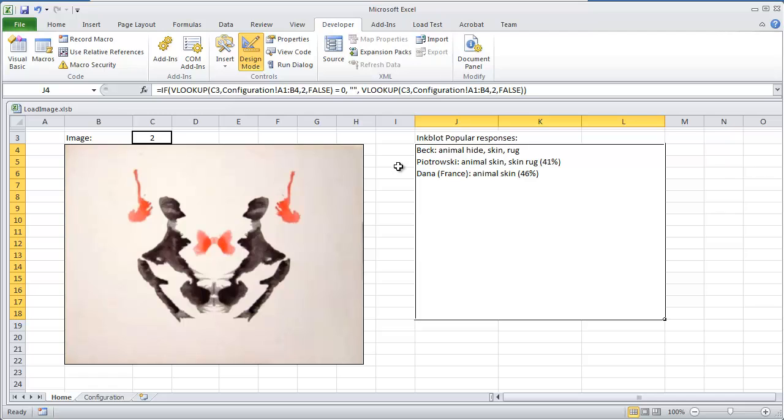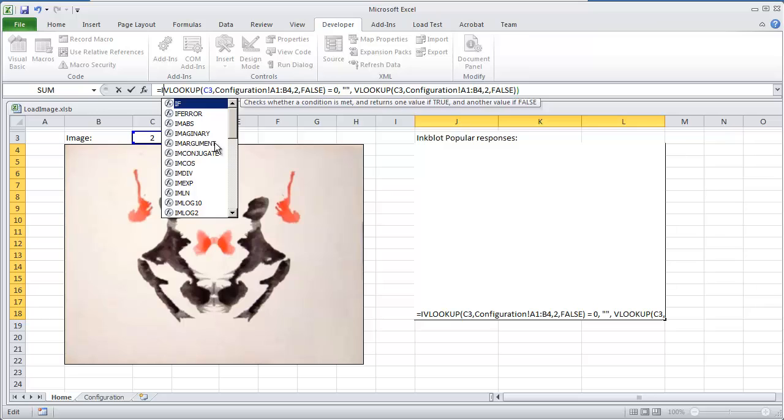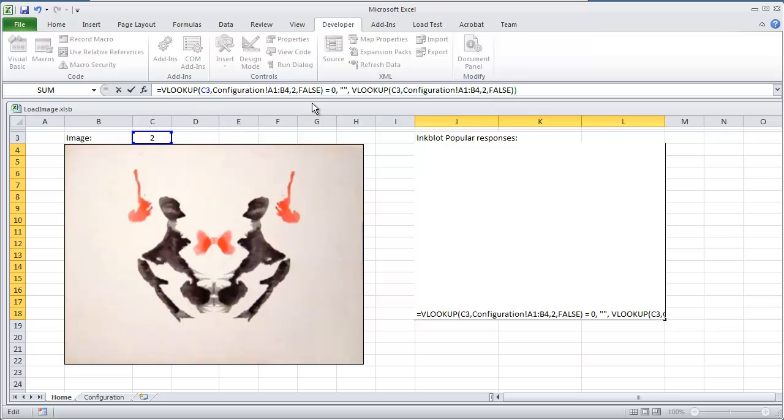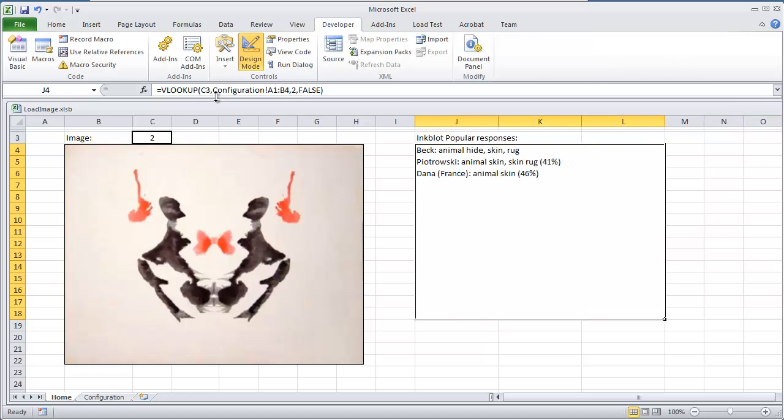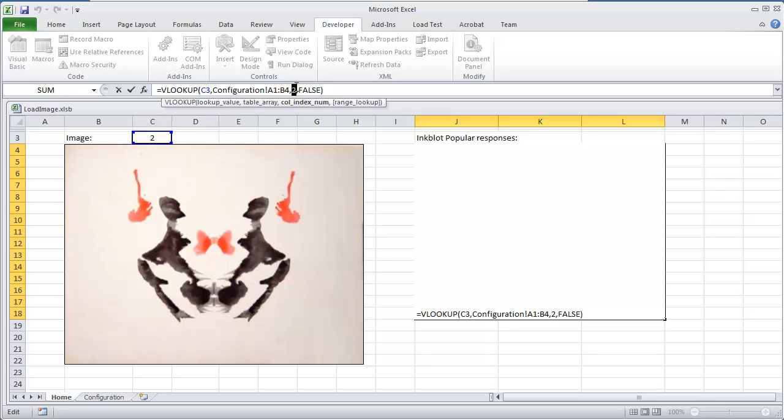And all this is doing right here is there is an if statement in here, but I'm going to show you something. I'm going to take off the if statement and just do a VLOOKUP, and I'm going to go ahead and hit enter. So all we're doing is VLOOKUP, looking at C3, vertical lookup, and looking at this table, column number 2.